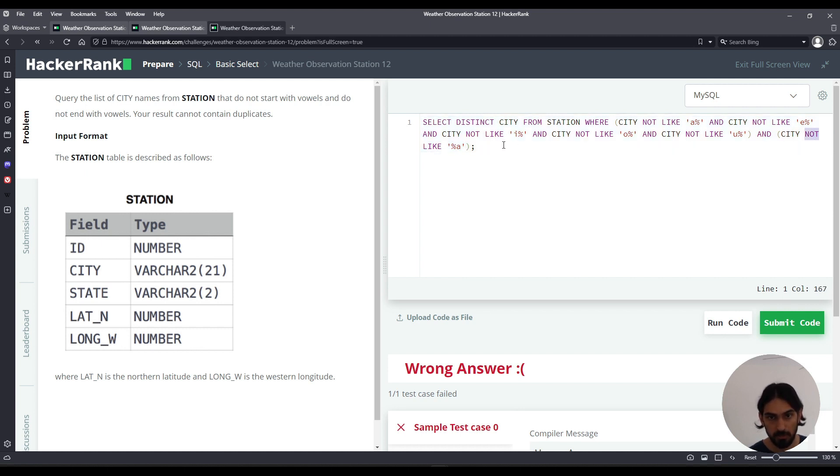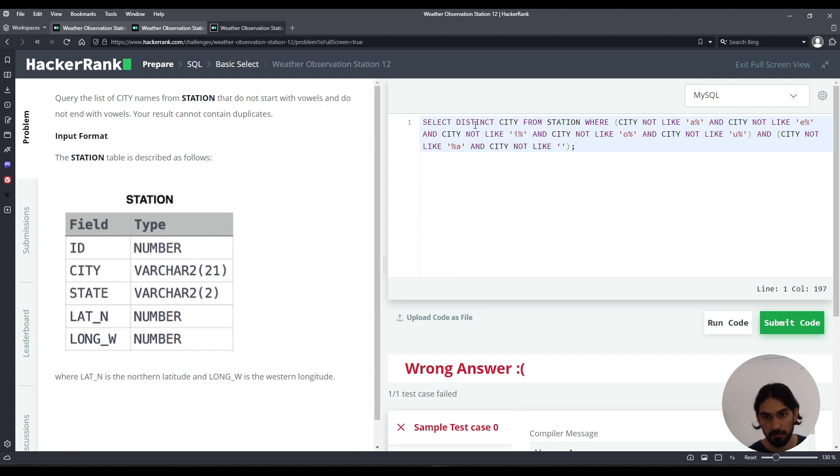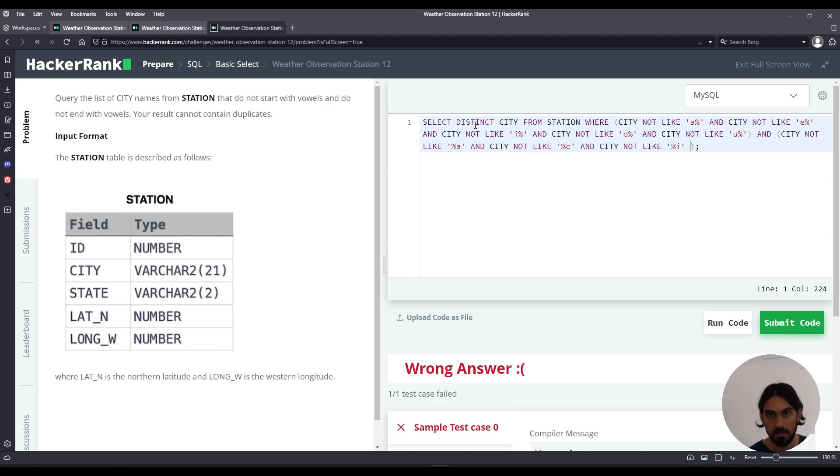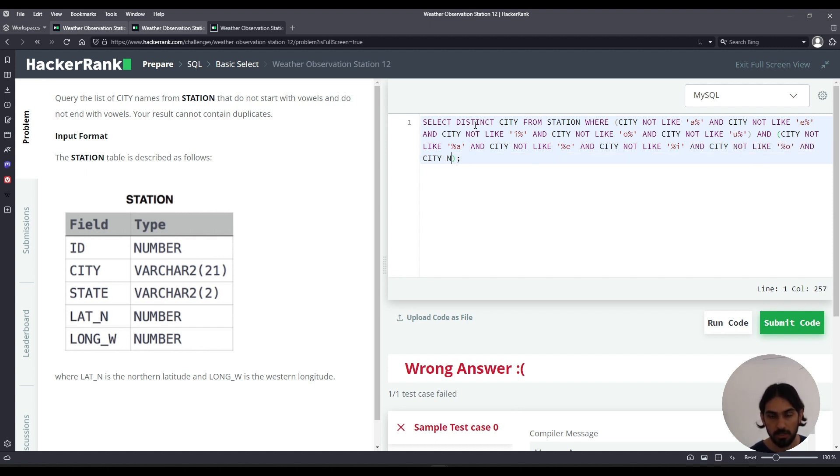So let's do for every other letter: AND city NOT LIKE percent E AND city NOT LIKE percent I AND city NOT LIKE percent O AND city NOT LIKE percent U.